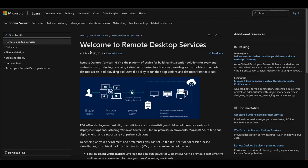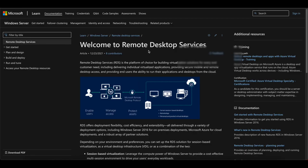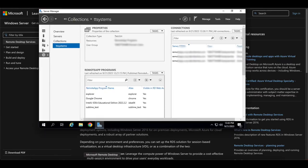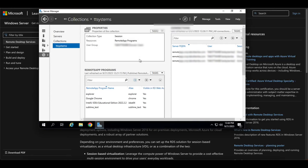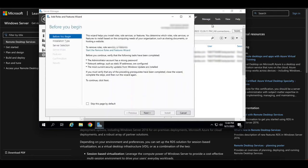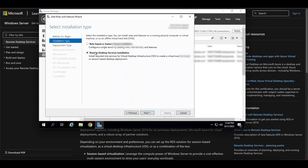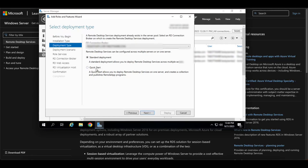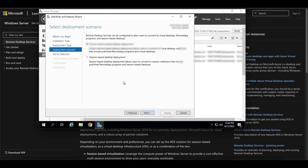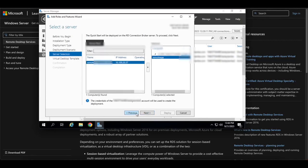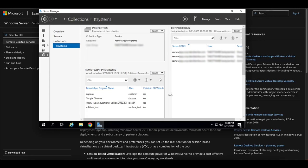I'm going to show you the Remote Desktop Services platform. You're going to need a Windows Server machine — in this video we'll use Windows Server 2022. Once it's up and running, go to Manage and add roles and features. Select the Remote Desktop Services installation, choose the Quick Start option, then select session-based desktop deployment, and keep clicking Next until the installation completes.